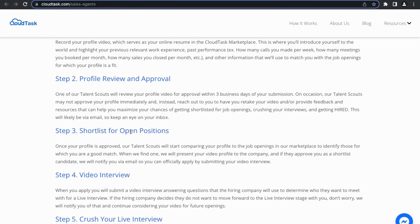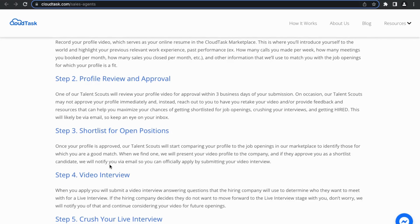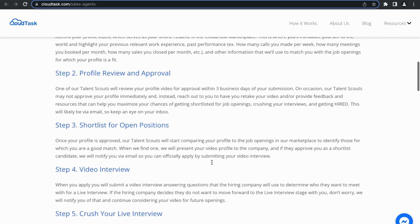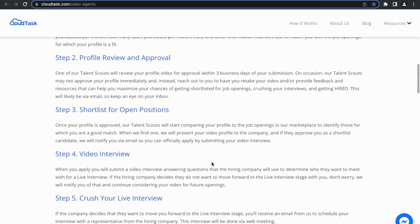On to step three, they have something called shortlist for open positions. It says once your profile is approved, the talent scouts will start comparing your profile to the job openings in our marketplace to identify those for which you are a good match. When we find one, we will present your video profile to the company, and if they approve you as a shortlist candidate, we will notify you via email so you can officially apply by submitting your video interview.